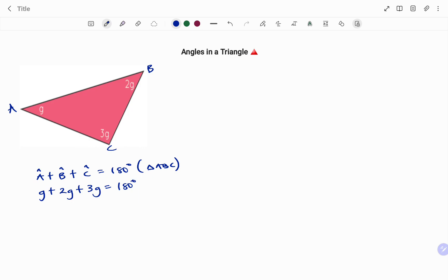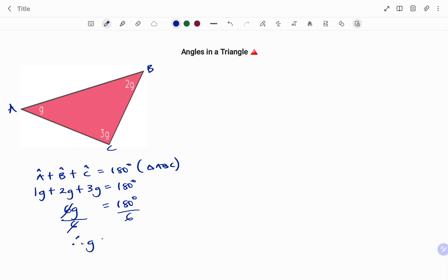So angle A (g) plus angle B (2g) plus angle C (3g) equals 180 degrees. There's an invisible 1 in front of my g, so 1g plus 2g plus 3g gives us 6g equals 180 degrees. Dividing both sides by 6 to get the value of g, I have g equals 180 divided by 6, which is 30 degrees.